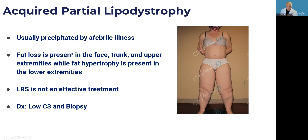Acquired partial lipodystrophy is quite disproportionate — very large legs with nearly no fat on the upper body. The fat loss is present in the face, trunk, and upper extremities. Lipid reduction surgery is not effective. It is diagnosed with low complement levels and biopsy.